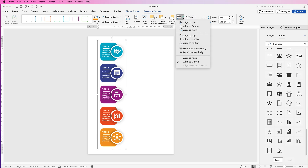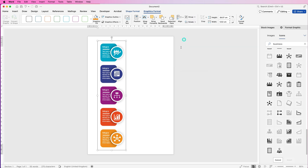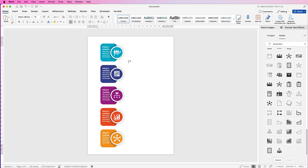Then go to Align > Align to Middle and the groups will be perfectly centered on your page. For the next graphic element, I'm going to add a line across the center. To avoid interference with the graphics when selecting, I'll place the line in the headers and footers — so double-click at the top of the page to enter the header.